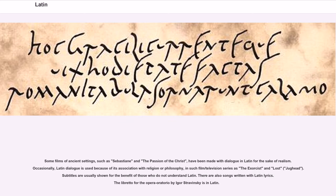Some films of ancient settings, such as Sebastiane and The Passion of the Christ, have been made with dialogue in Latin for the sake of realism. Occasionally, Latin dialogue is used because of its association with religion or philosophy, in such films and television series as The Exorcist and Lost. Subtitles are usually shown for the benefit of those who do not understand Latin. There are also songs written with Latin lyrics; the libretto for the opera-oratorio by Igor Stravinsky is in Latin.